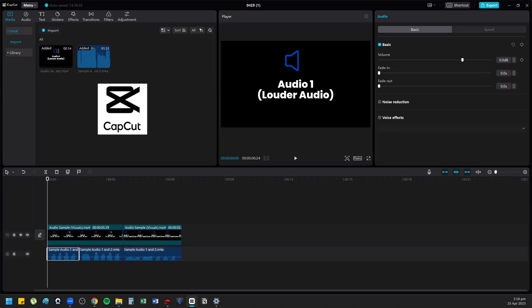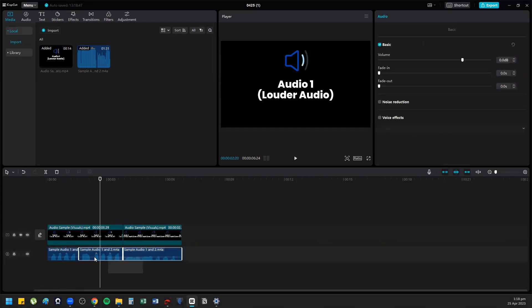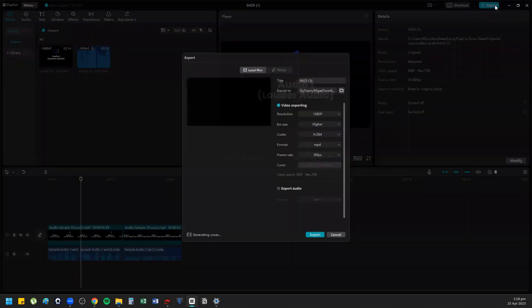Now we are in CapCut. I have the uneven audio here, so in CapCut what you do is you export.